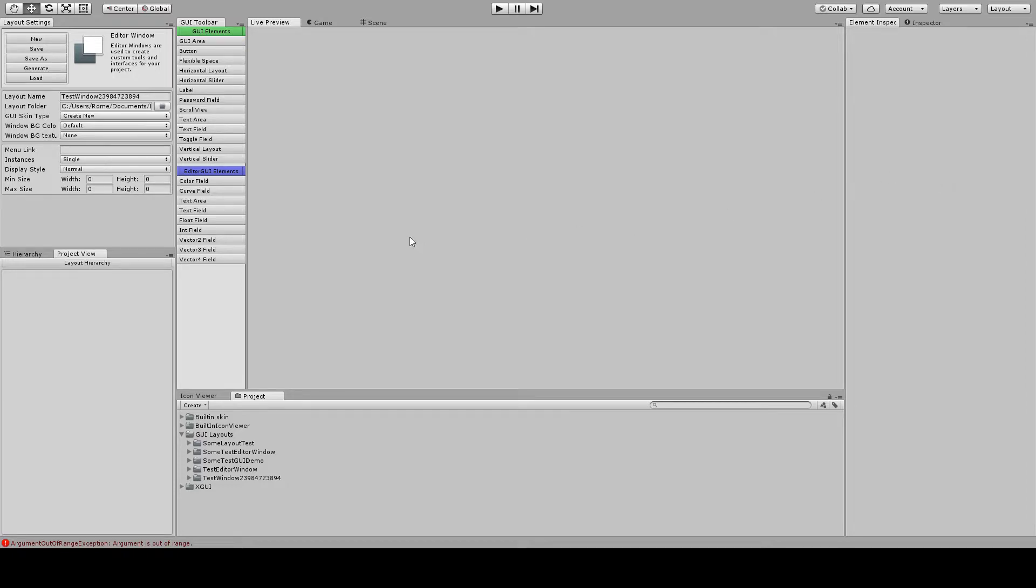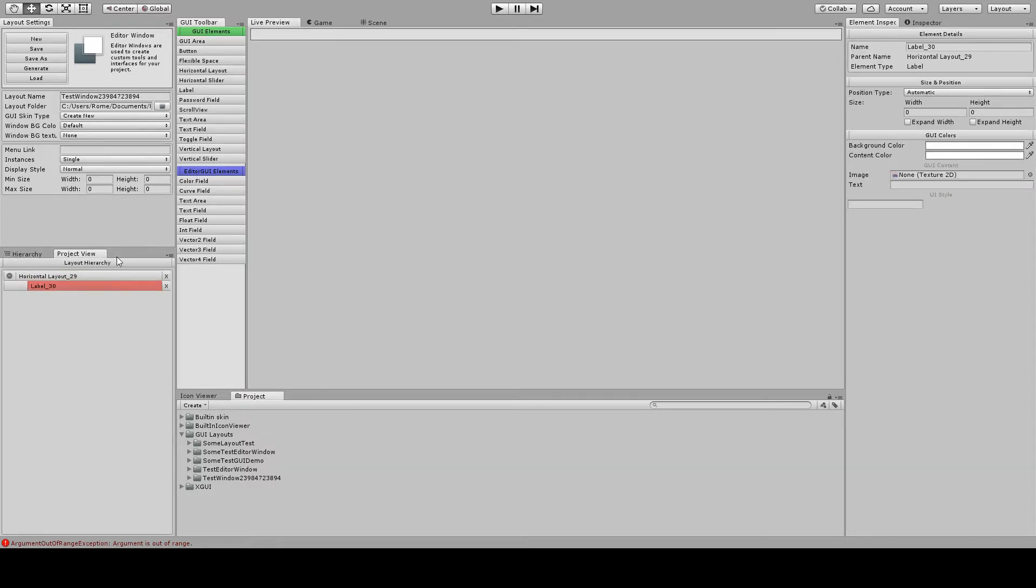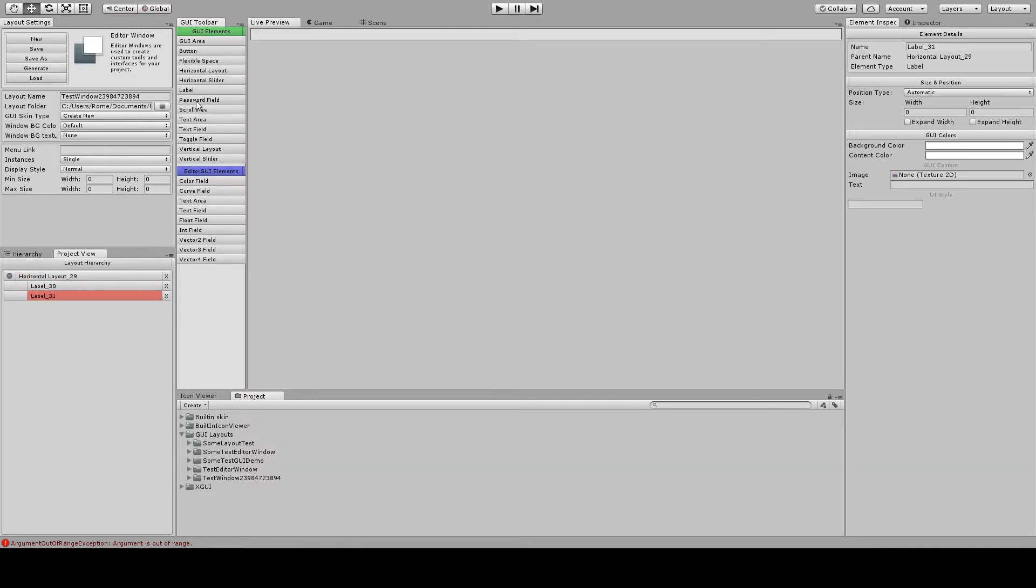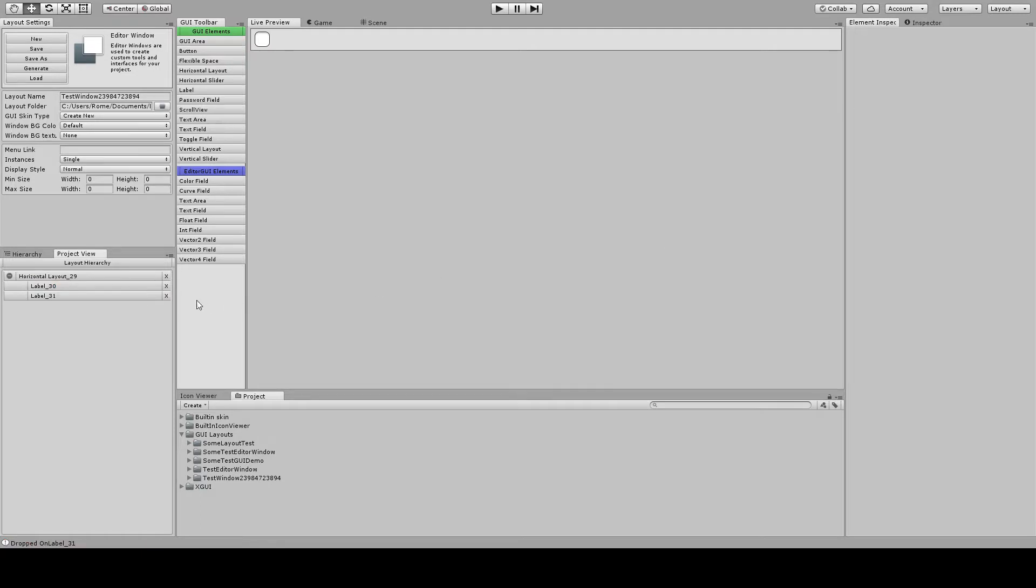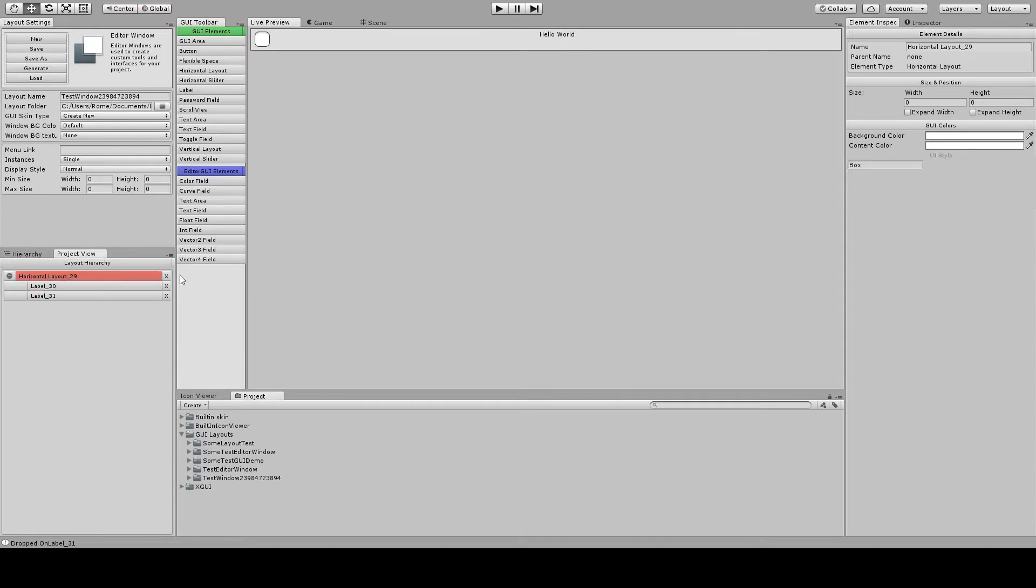So we'll jump right into creating something here. Let's add a horizontal layout, a label, and another label. And let's put an image inside of this guy here. So as you can see, everything is just kind of popping up here as we do it.